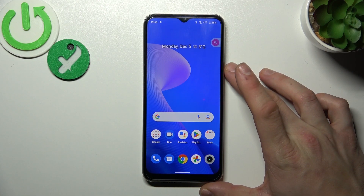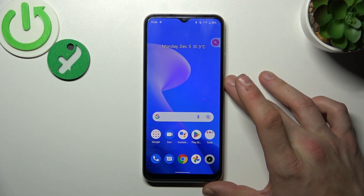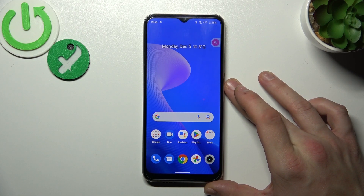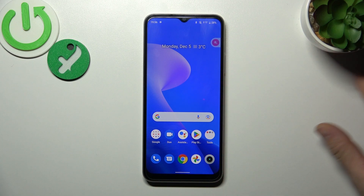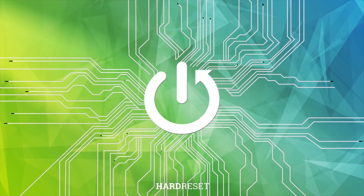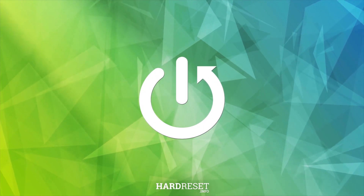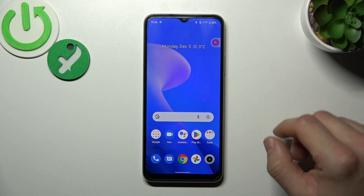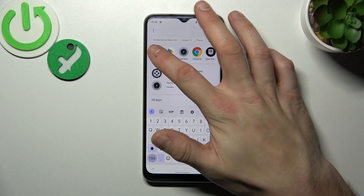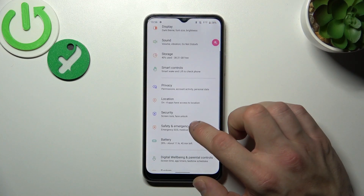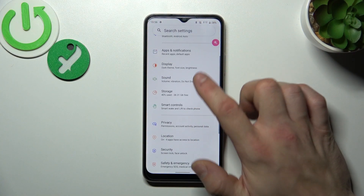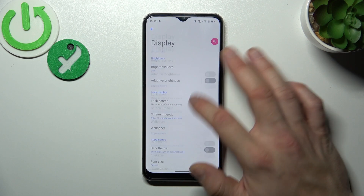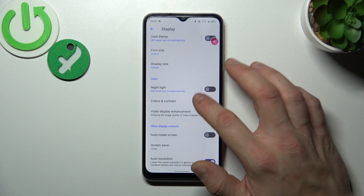Hello, in front of me I've got Realme C33. In this video I'll show you how to find and manage display settings. Let's go to settings, enter display, and as you can see right here we've got all settings for our display.